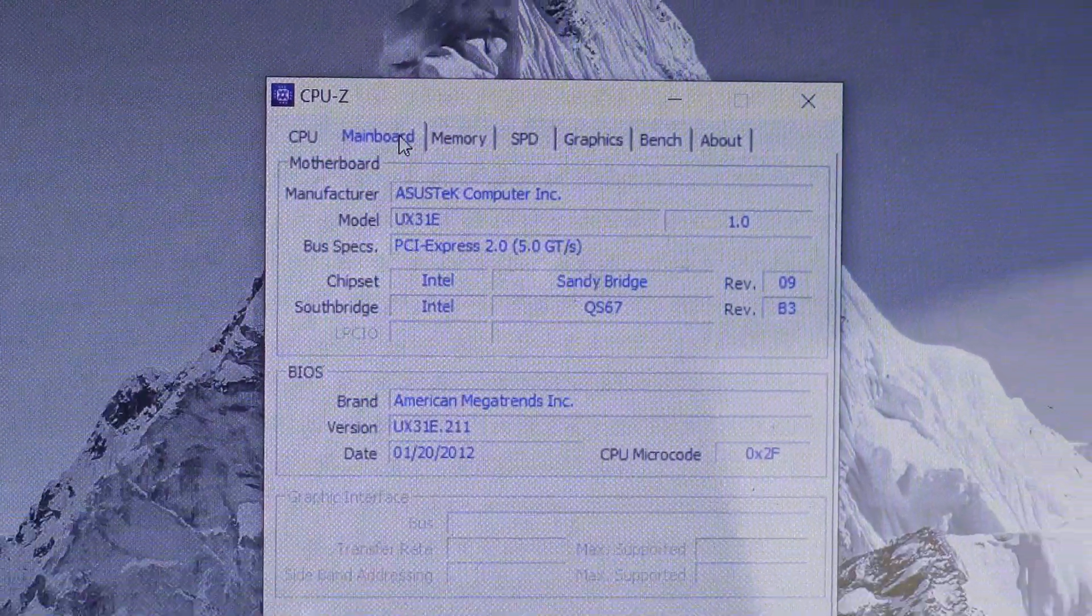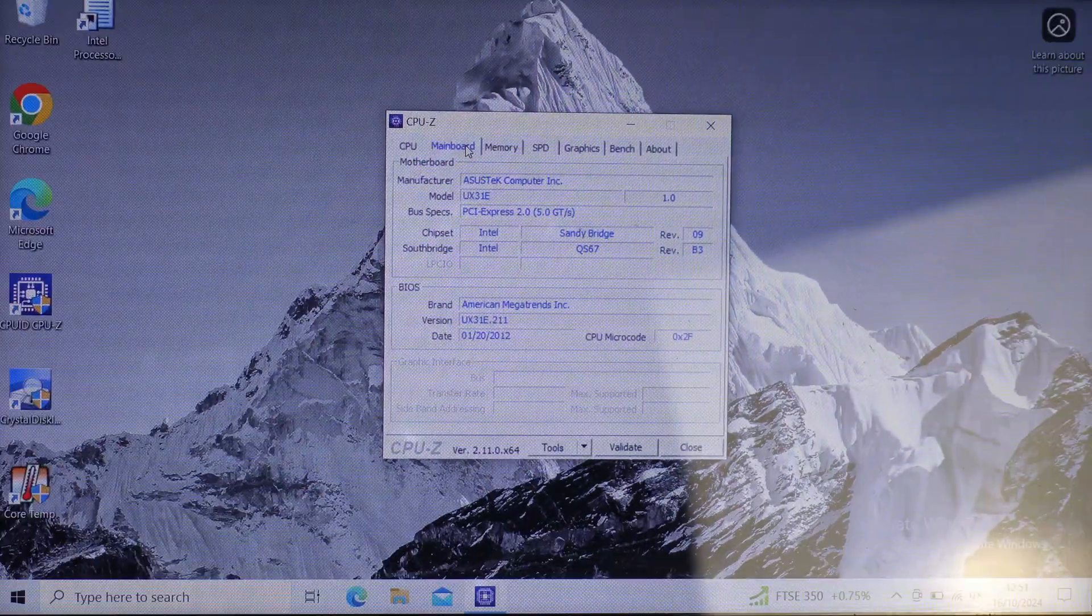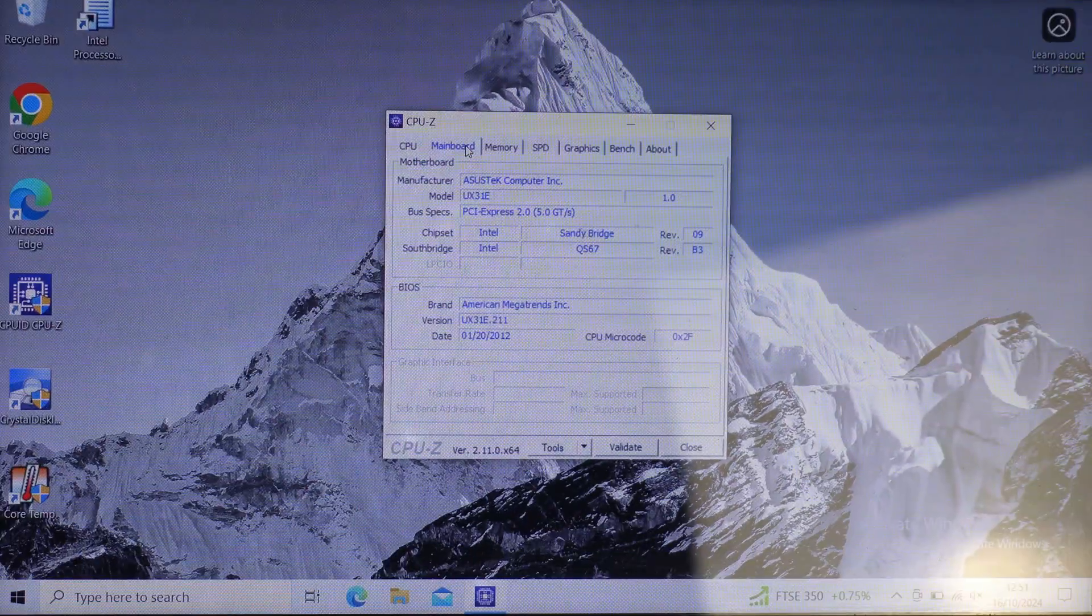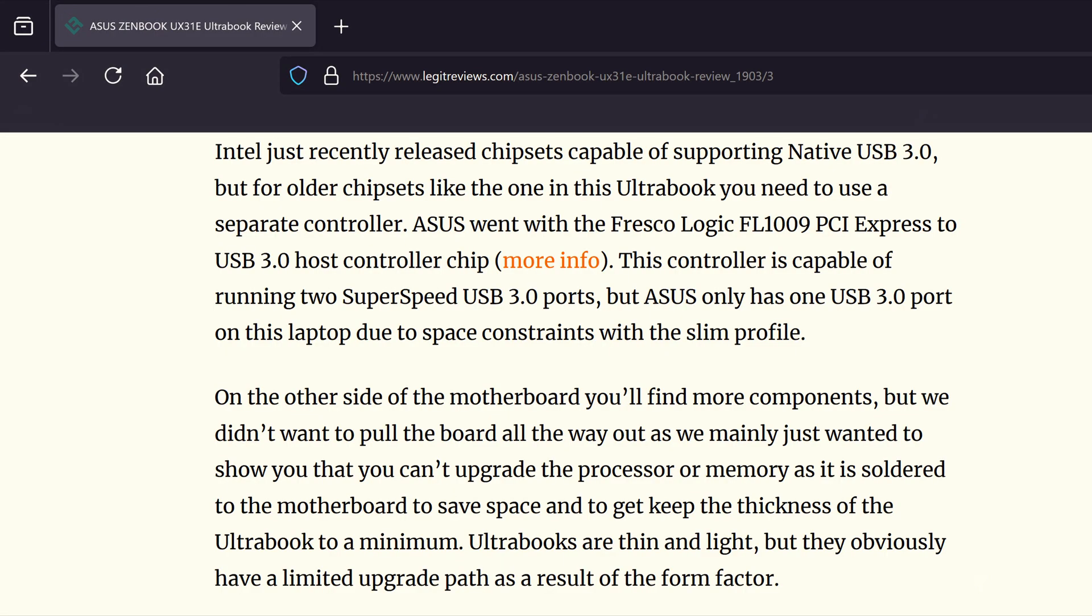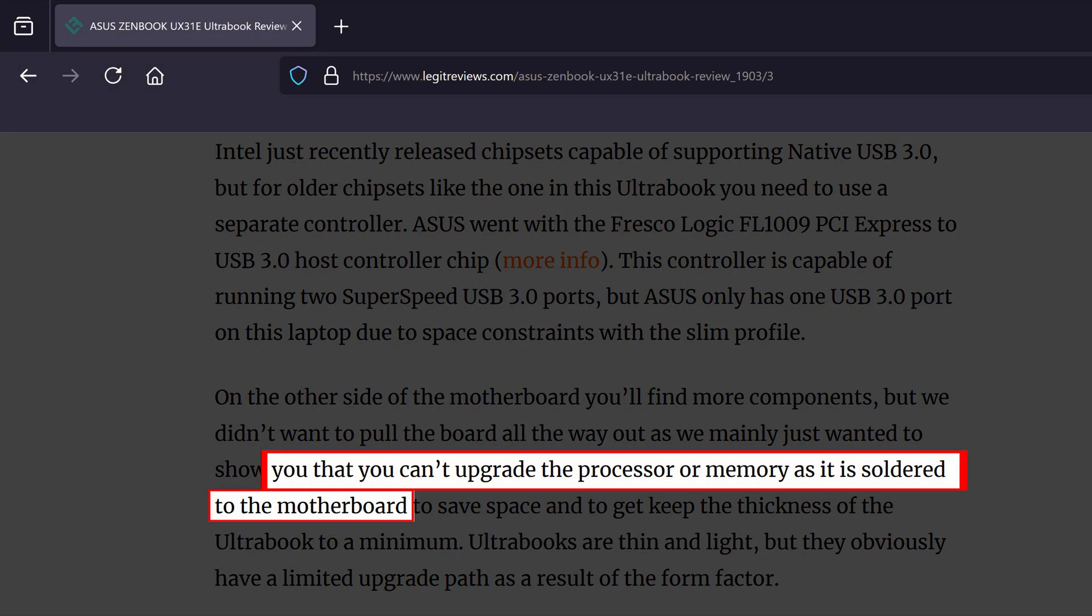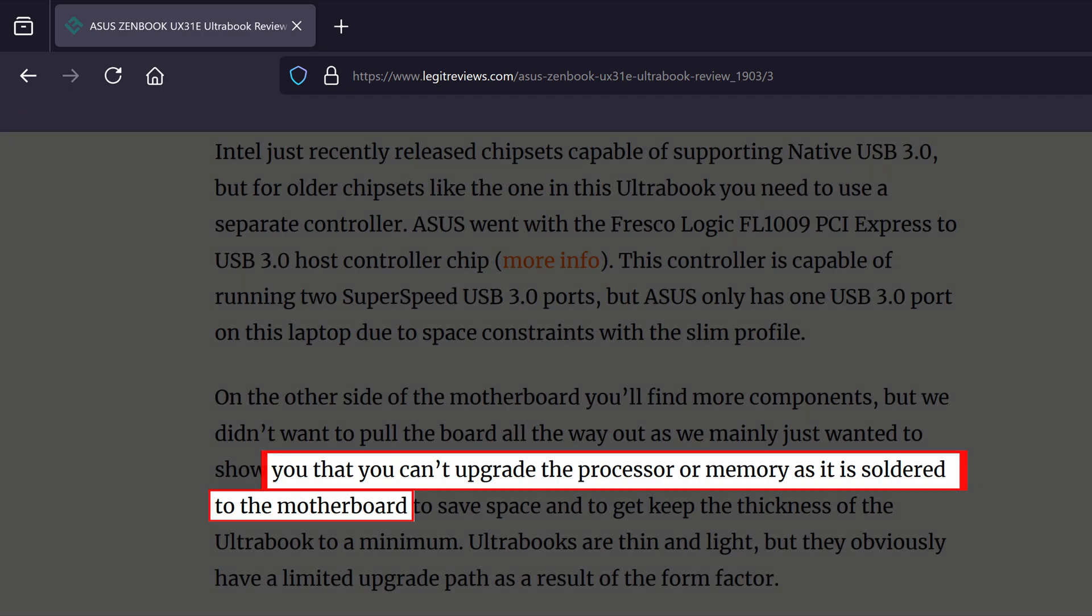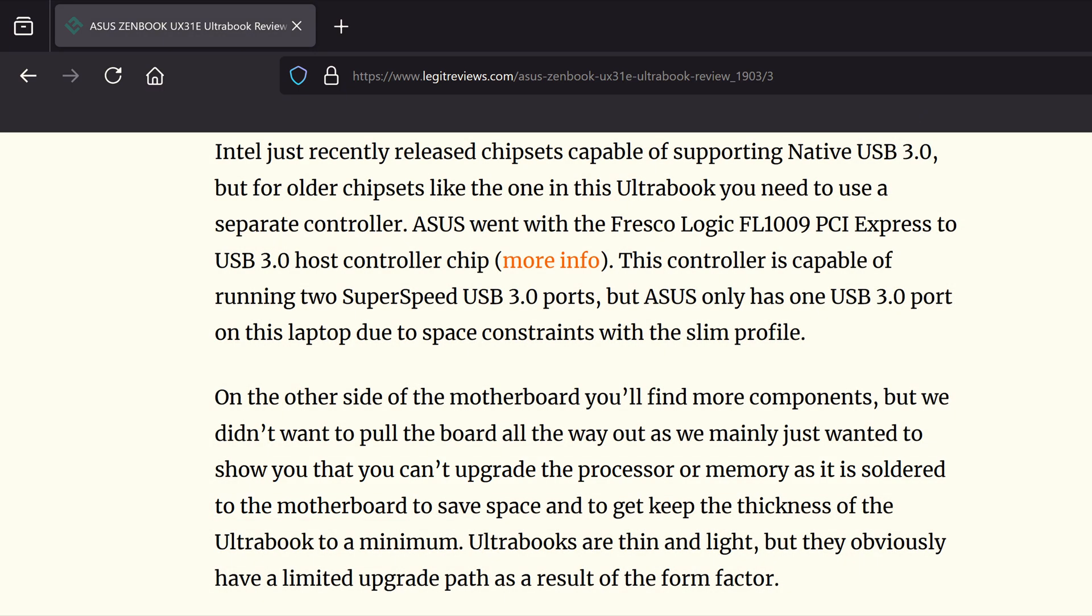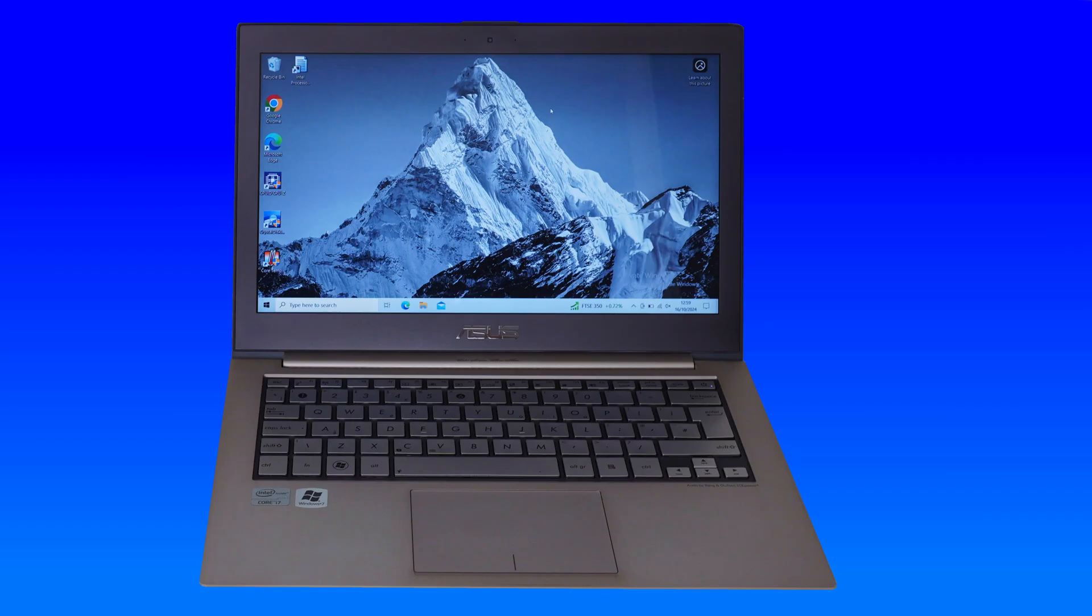After searching online about this laptop's motherboard, it soon became clear that you can't upgrade the processor or memory as they are both soldered to the motherboard. So we can't give this laptop an upgrade that the owner wants. But we can still give it a little servicing.